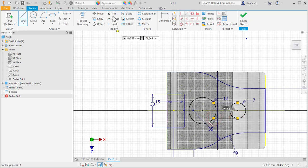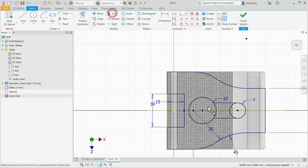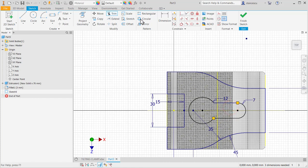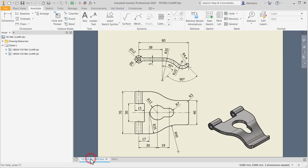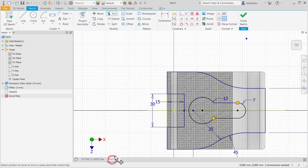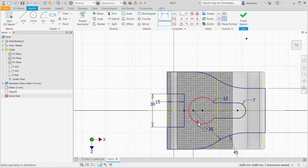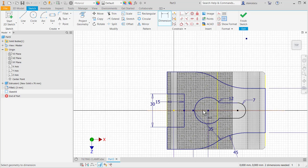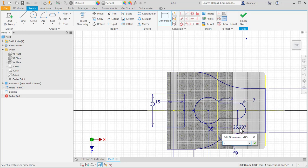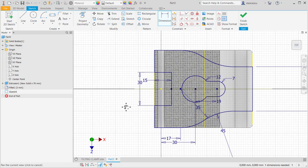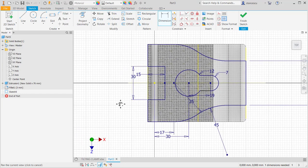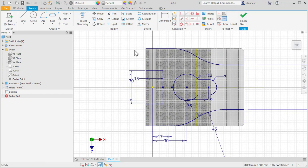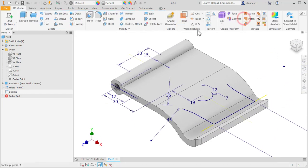A line from here to the circle. This is horizontal. Trim. The other dimensions are 30 and 19. Okay, finish sketch.